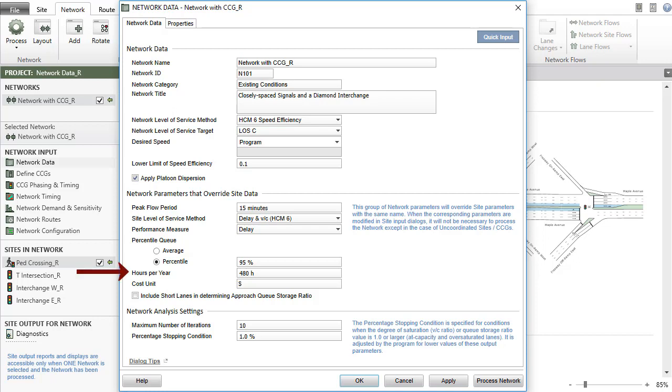The Hours Per Year parameter is used to convert values of performance statistics to annual values, which are given in the Network Summary, Root Summary, and Project Summary reports. Cost Unit is included for the program to identify potential inconsistencies in the cost parameter settings of the sites included in the network.